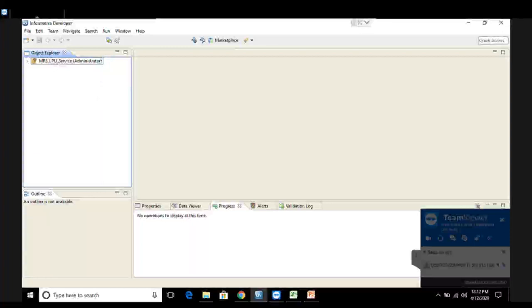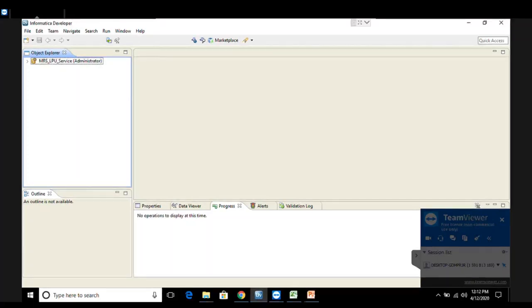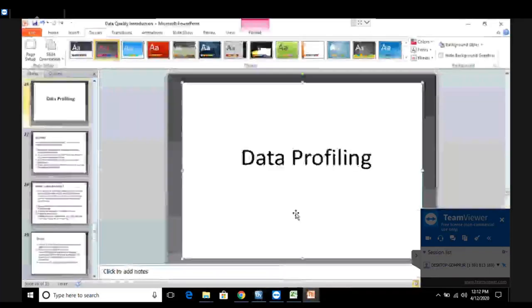Hello everyone. I welcome you all to the lecture series of data quality management. Today in this lecture, we are going to learn about a very important topic of data quality - that is profiling, or as I call it, profiles. Now how do we create a profile in data quality? For that, we need to understand the basic knowledge about what is a profile. So here I start with the basic topic called as data profiling.